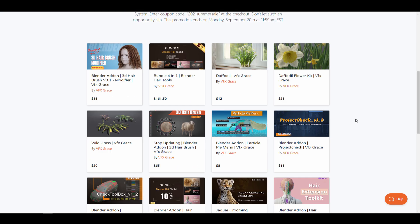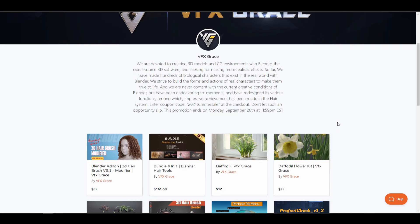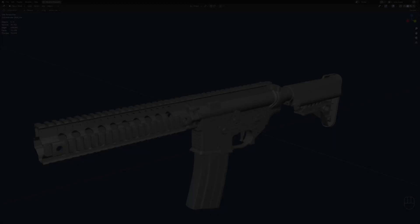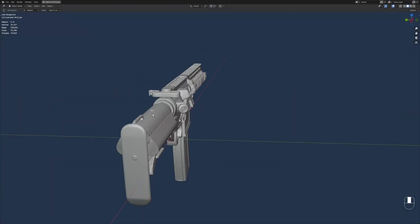Creating hair in Blender has never been easier. The folks at VFX Grace have consistently created very polished add-ons, and it's worth knowing that if you're looking for a Blender add-on that allows you to easily create, groom, or style hair, VFX Grace are definitely the ones you might want to check out.